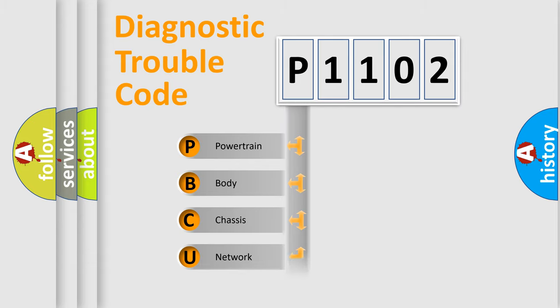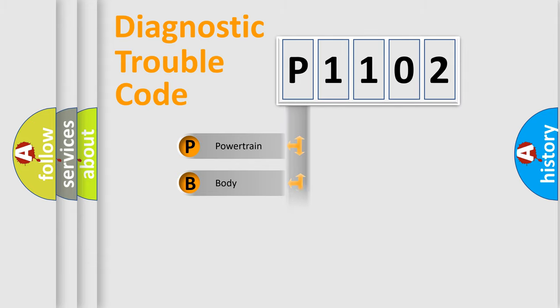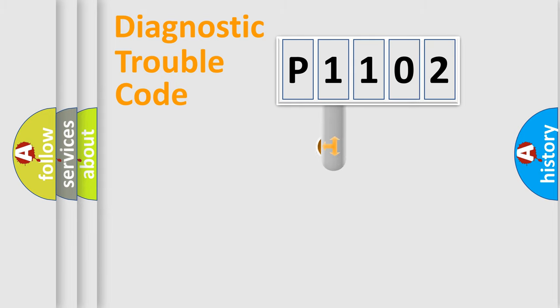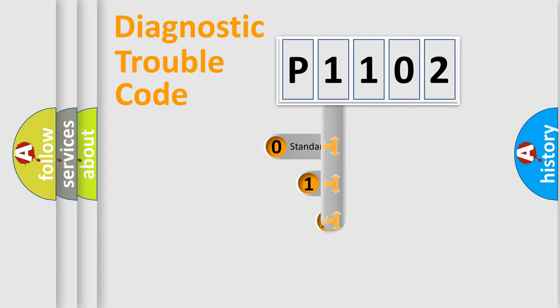Powertrain, Body, Chassis, Network. This distribution is defined in the first character code.